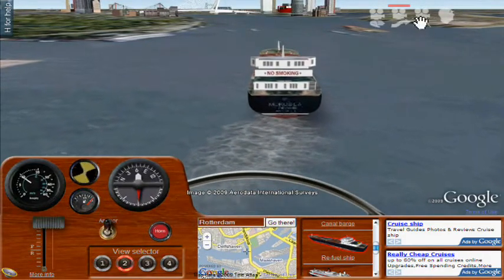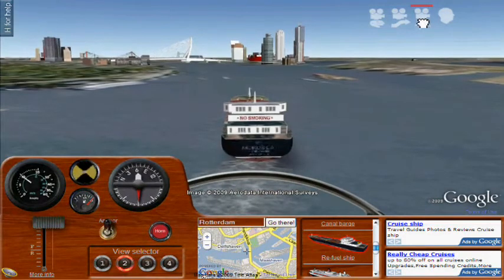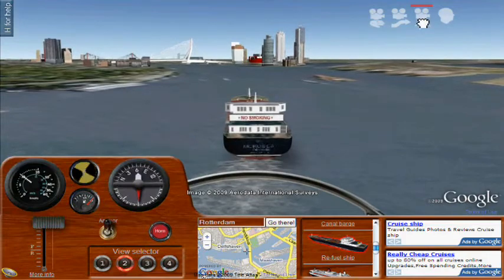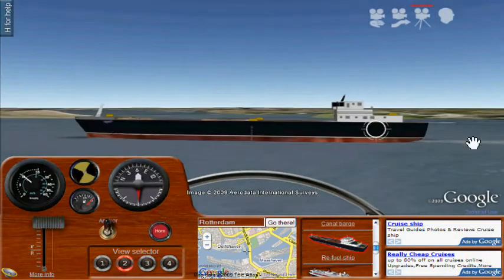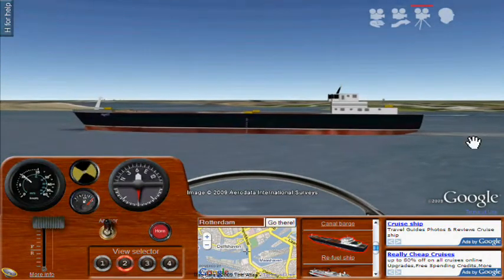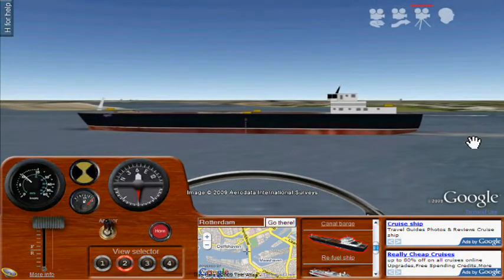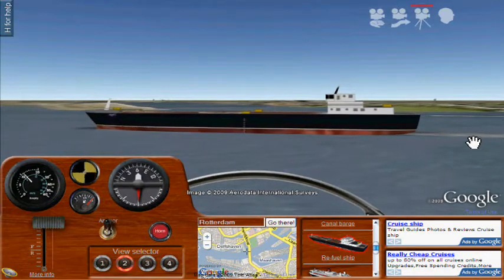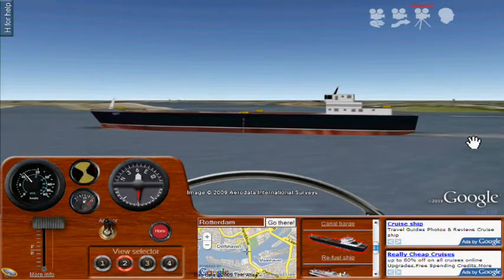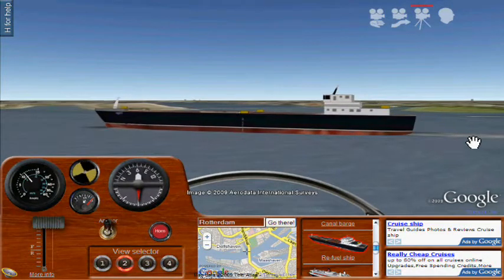Here are some of the different camera modes. This is the movie mode — once you fix your camera position, the camera keeps pointing at the ship as it moves.